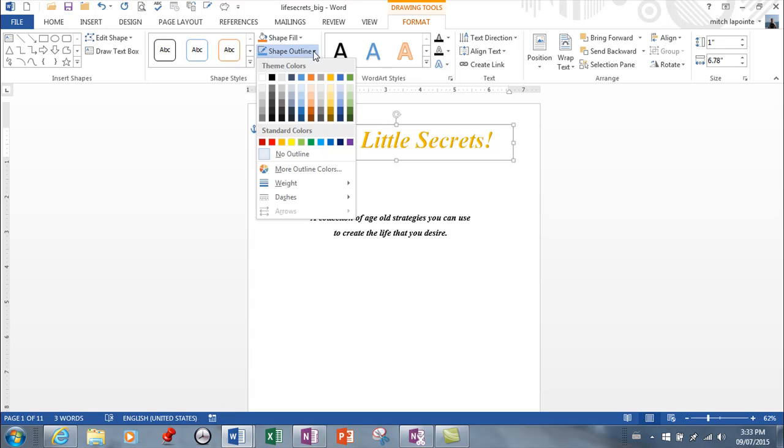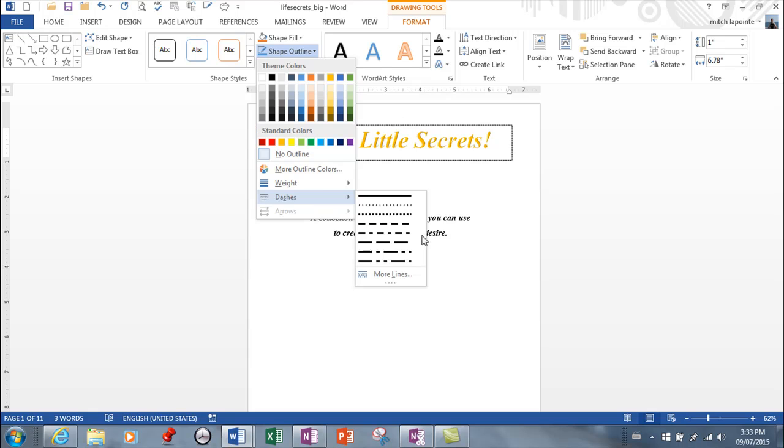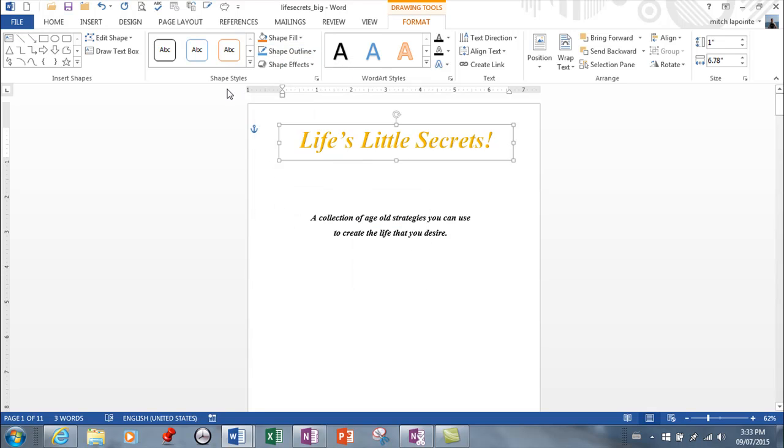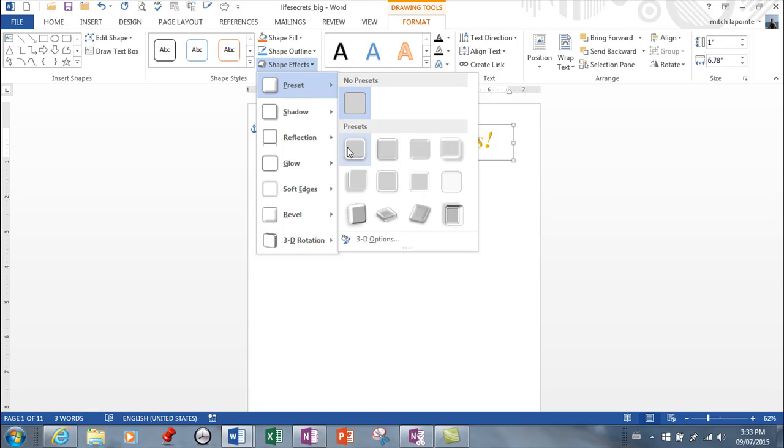You can change the outline, the color of the outline, the weight, whether it's dashes or whatever.